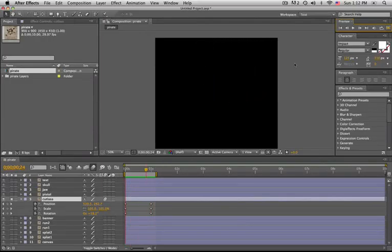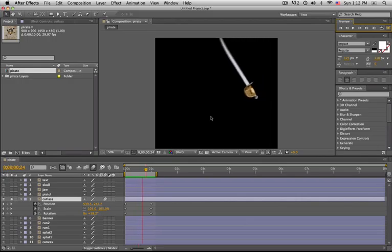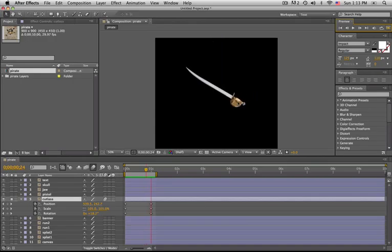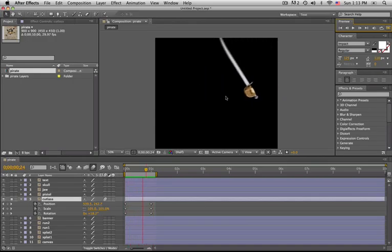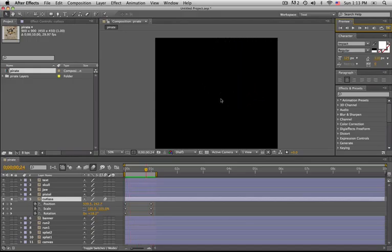But notice now our temporal interpolation, the sword just kind of suddenly comes to a stop, which might be fine if it were thunking into a piece of wood or a human head or whatever the case might be. But in this case, we just want it to fly in place and land behind the skull.